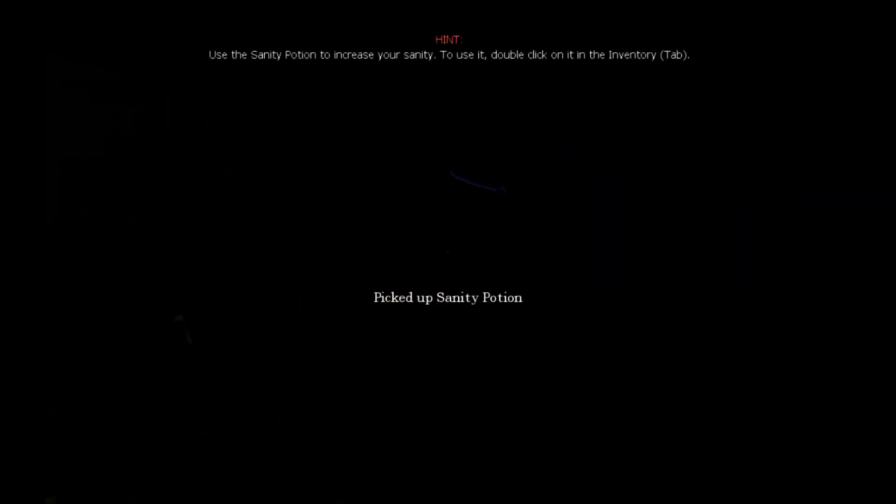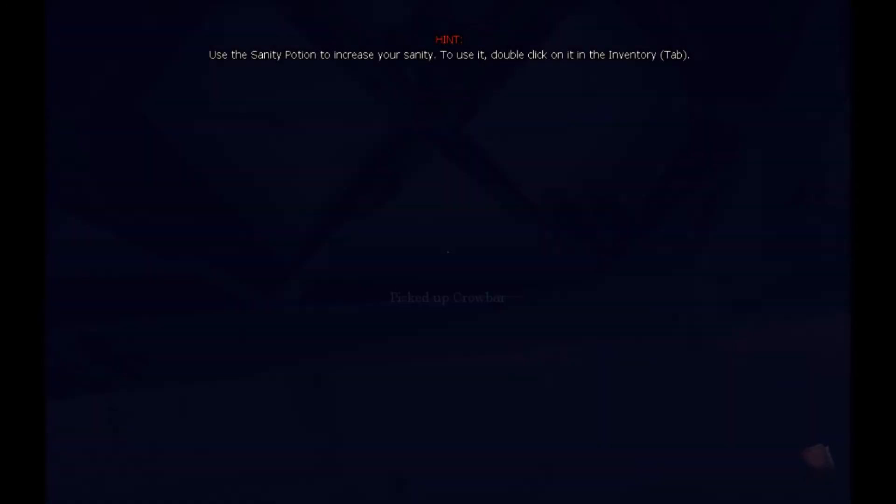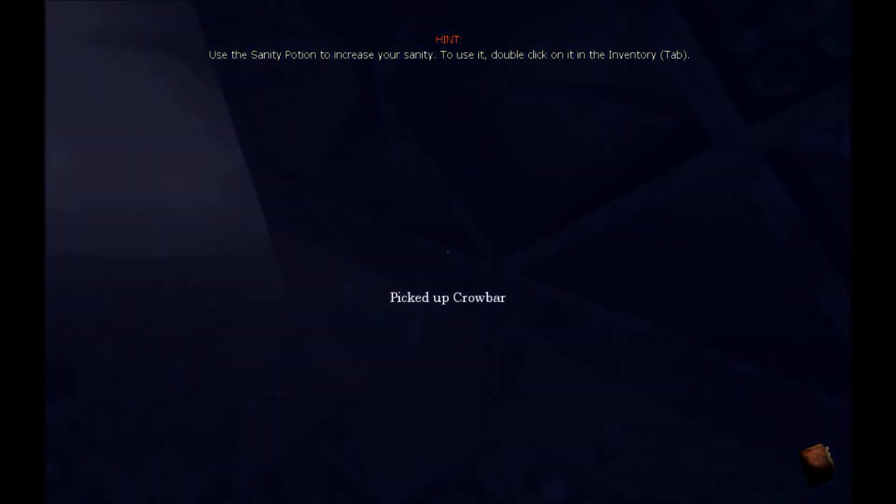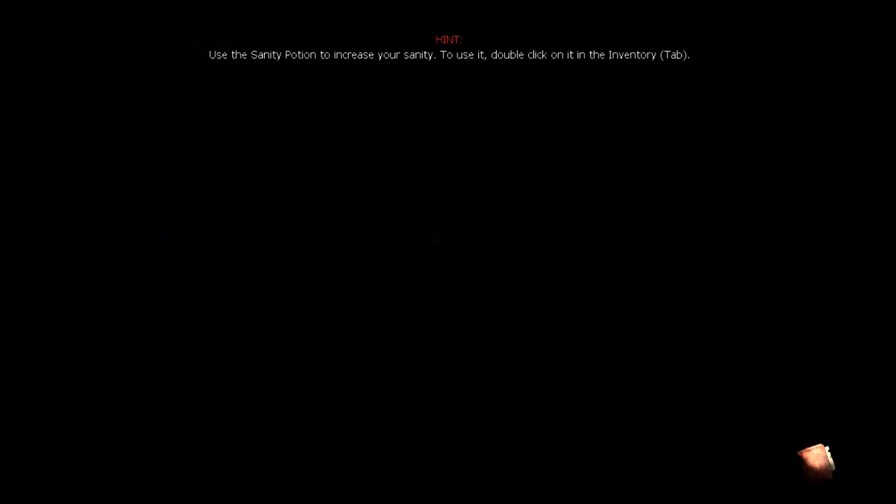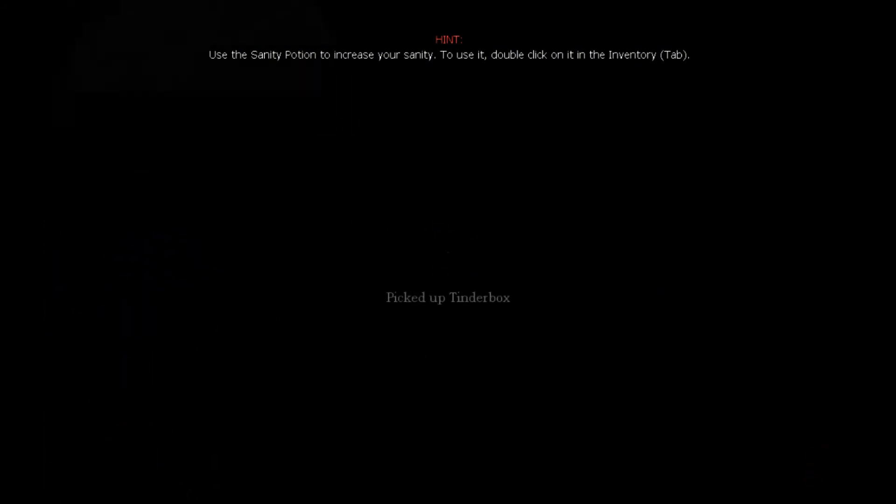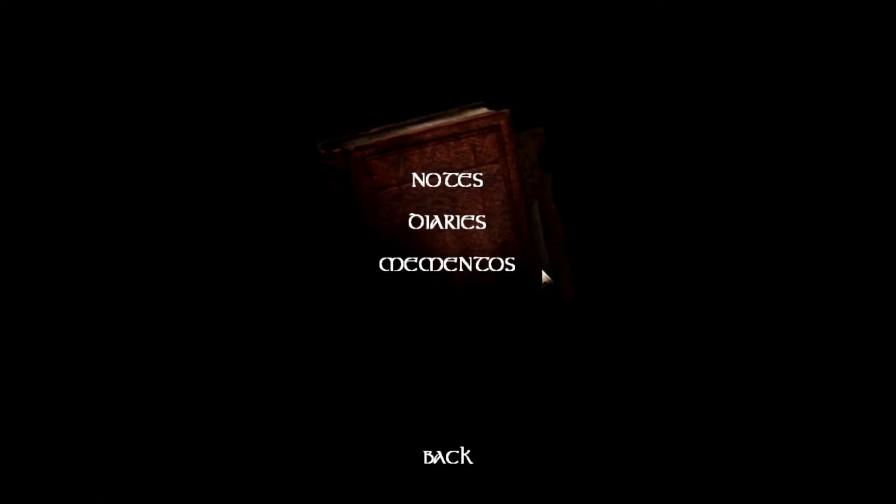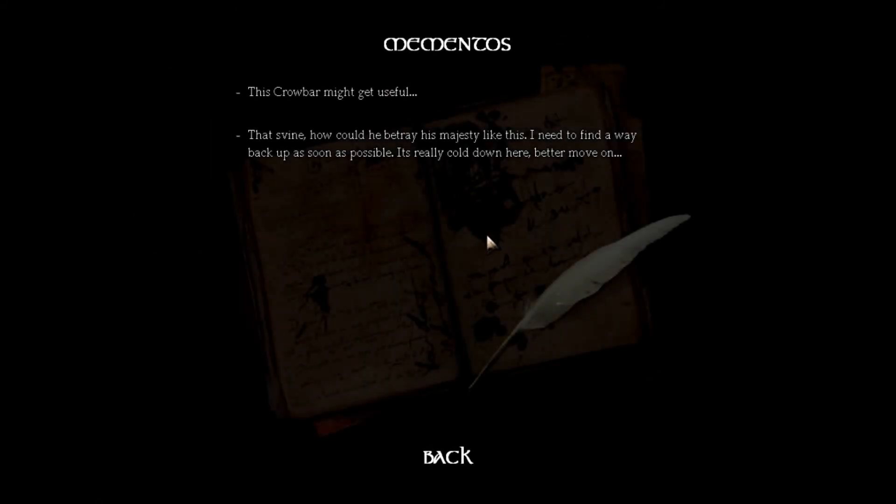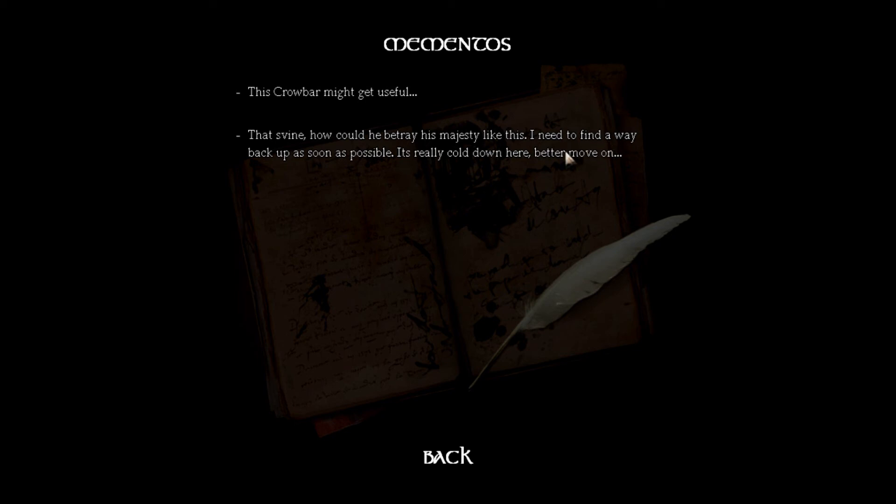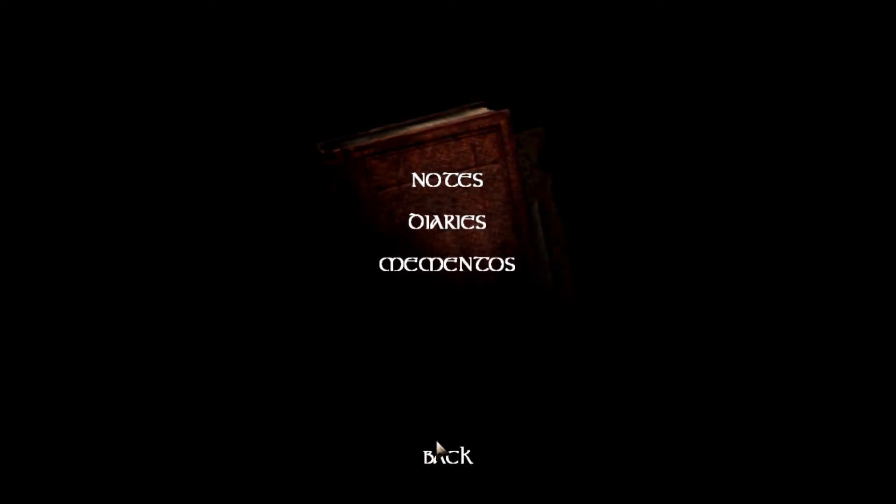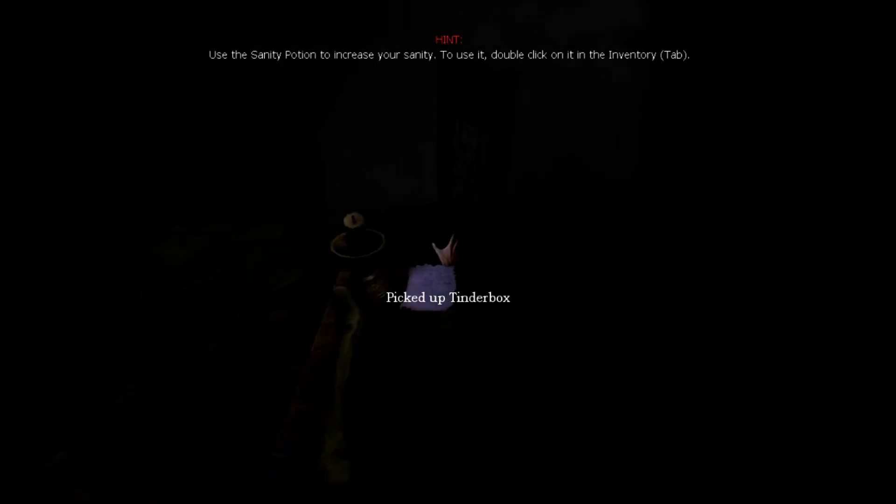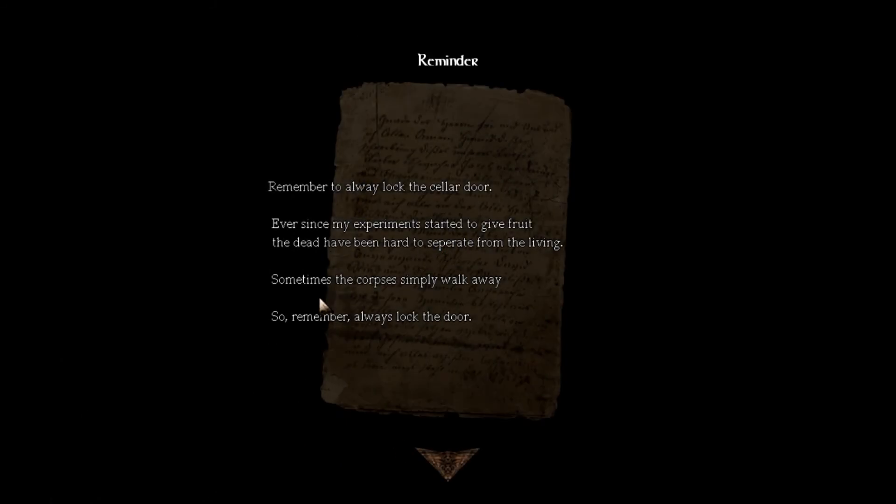This door looks a little bigger than the usual ones. Yeah, it's pretty bright in here but my guy's going insane because it's dark. Lantern, sanity potion. Picked up a crowbar. Let's check our mementos, see what that wrote. This crowbar might be useful.